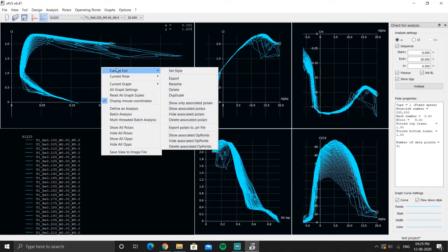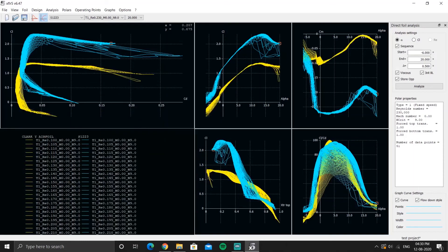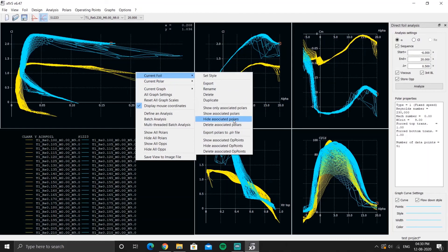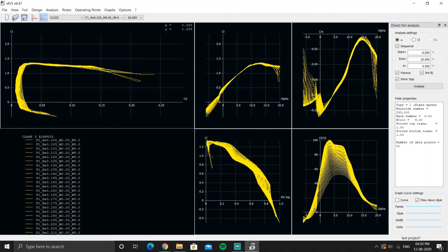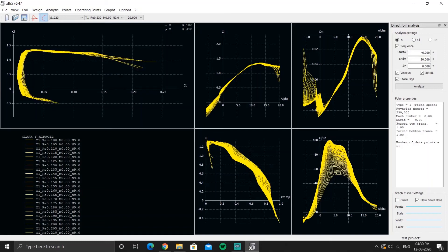If you don't want to see S1223's polars but instead want to see Clark Y polars, go to Show Polars and then 'Hide All Associated Polars.' This way you can easily access different polars and polar collections for any airfoil.